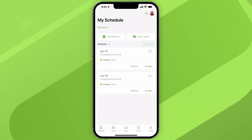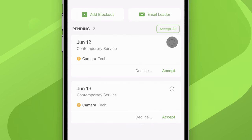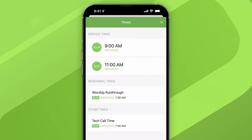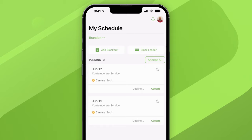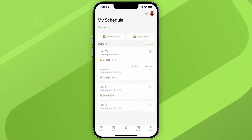The My Schedule page is where you can find all the tools you need to manage your schedule. If you have any pending requests, you'll see all of those here. To see the times for each assignment, tap the clock icon — that'll show you the service times and any related times like a midweek rehearsal. If you want to make your ministry leader's day, you can press Accept All, or go through and accept or decline each request on its own.